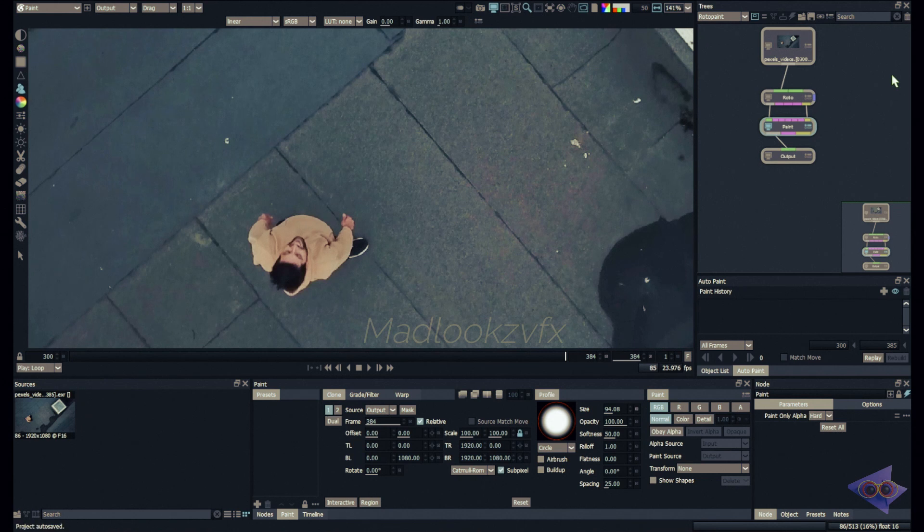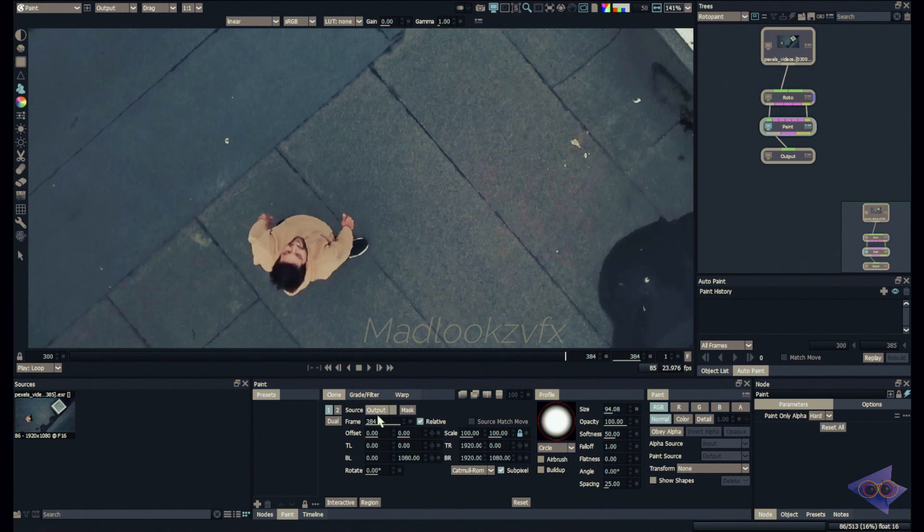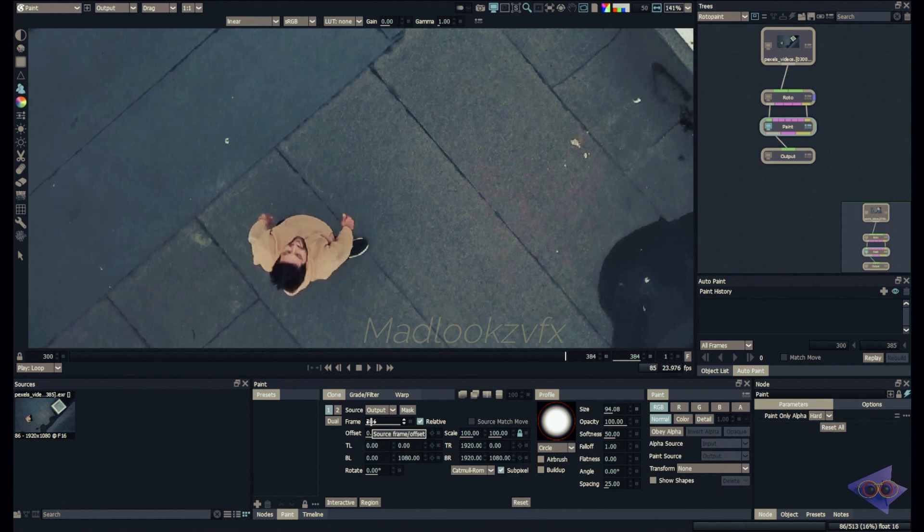I'm going to choose output as my source here, as I'm using the same source or same plate. If I have like a clean plate which is provided from the client for recreating this area I can use that, but in my case there is no other plate so I'm going to use output as the source here.